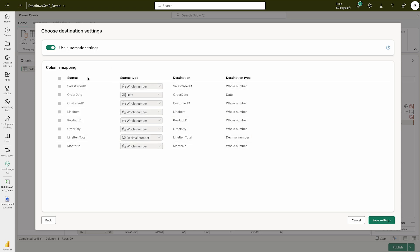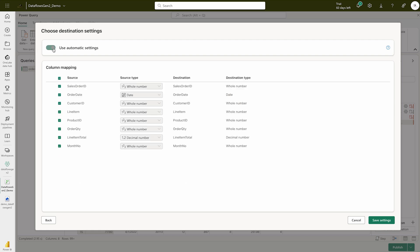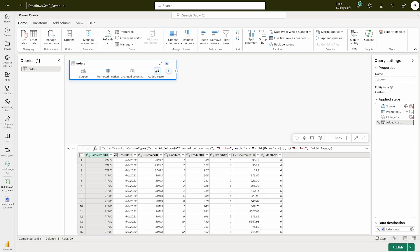Check if you'd like to change any data type settings, then click Save Settings. There's an automatic setting available — if you'd like to turn it off you can, otherwise keep it on automatic. Click Save Settings, then publish the data flow.